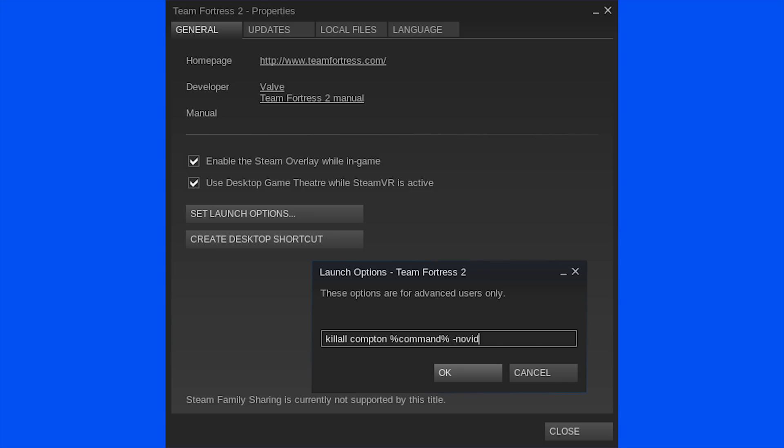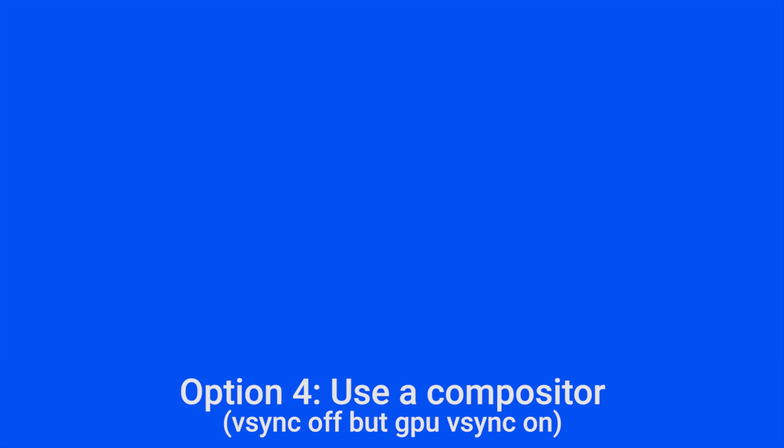With this option, it is easy to set up a script or command to kill the compositor when you launch a game and turn it back on again when you close. You will have to automate it or remember to execute the command though for your compositor when you exit a game.